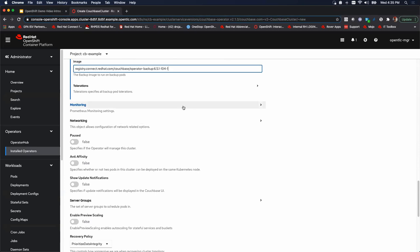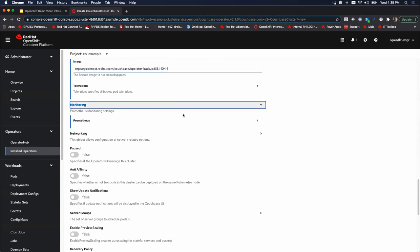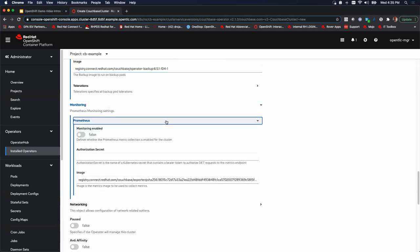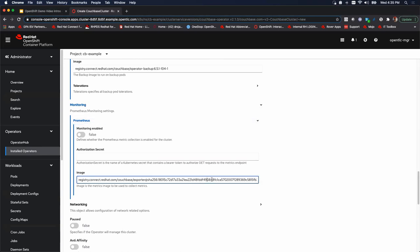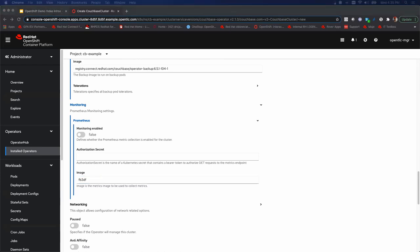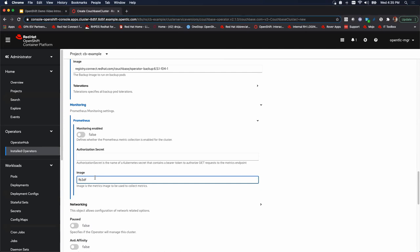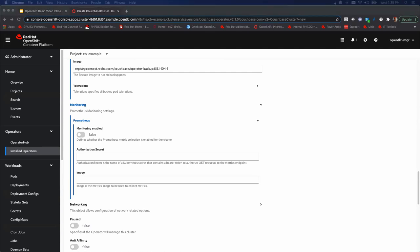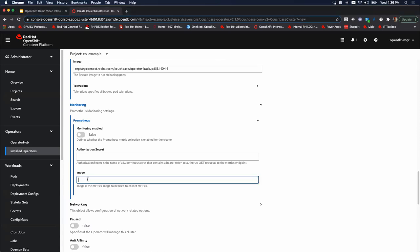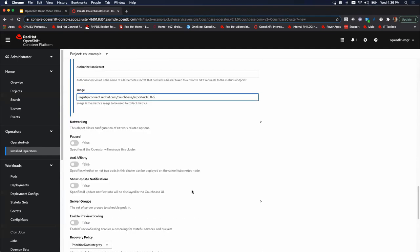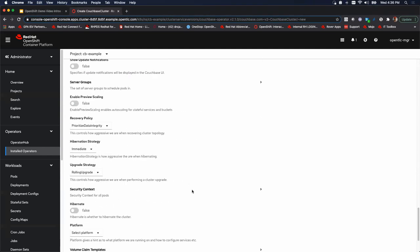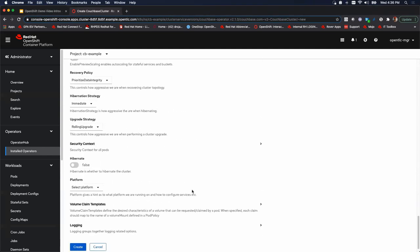Underneath here is monitoring Prometheus. And remember Prometheus now comes included in OpenShift. We're going to do the same thing here. But for that image, we want to make sure we have the latest and greatest. So we'll get rid of that. We'll go over here and pick up the new image. We have that.